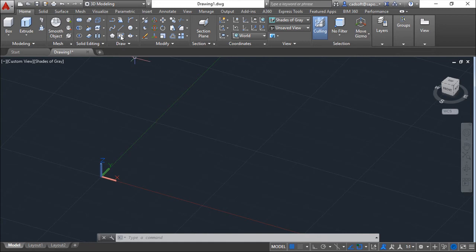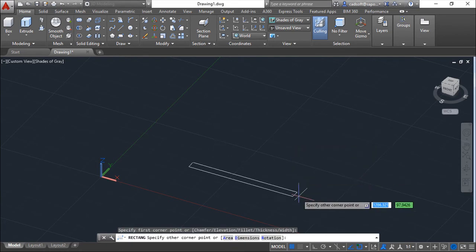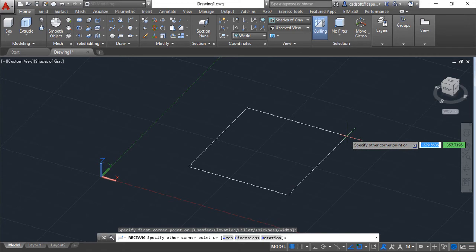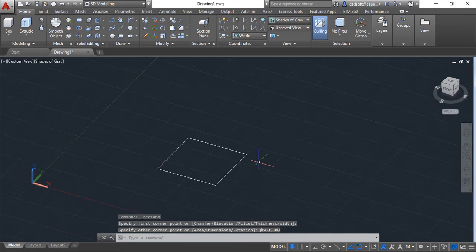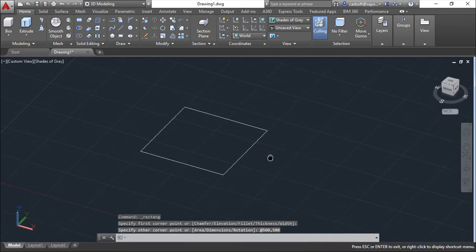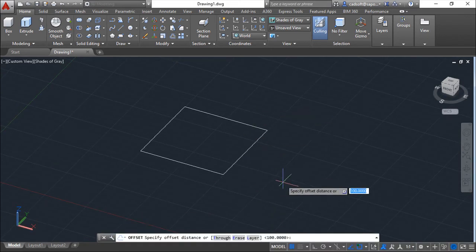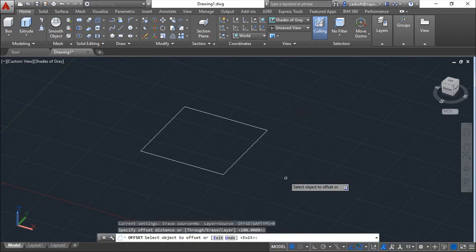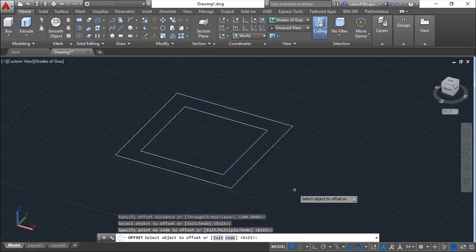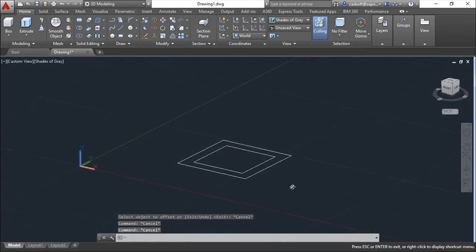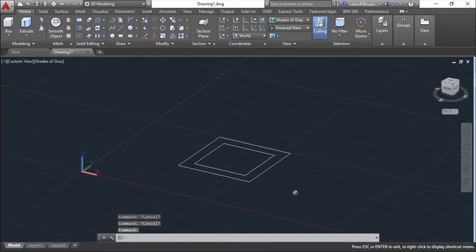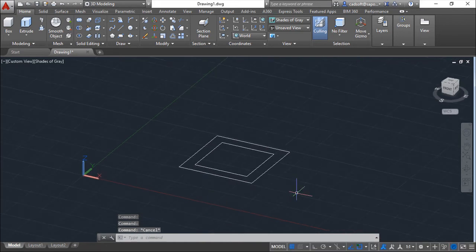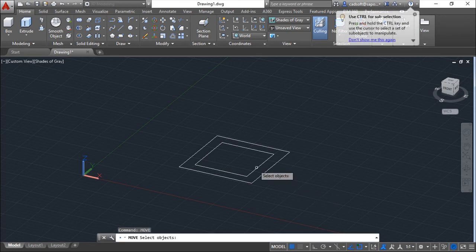So first I will create two rectangles. First one that will be a base for our model, and second one a little bigger that will be our top of this model. Now I will move it, the big one, to the top.